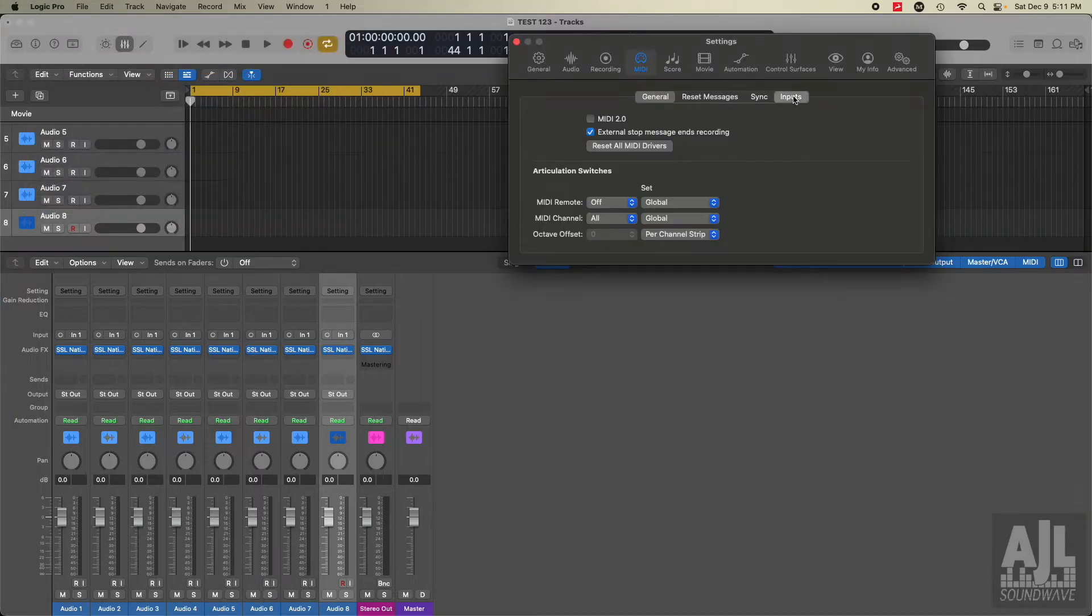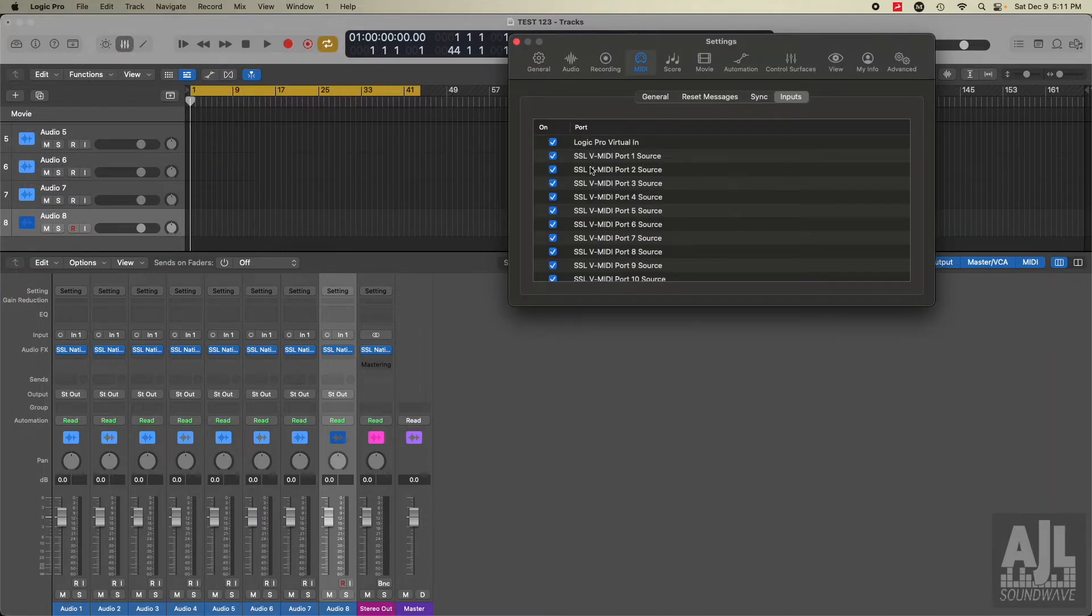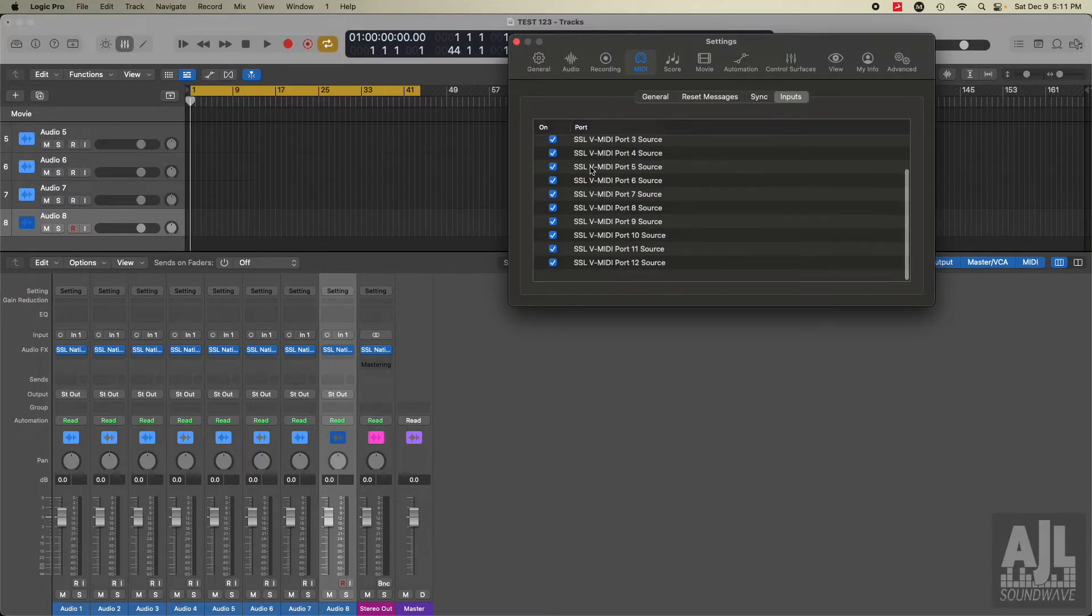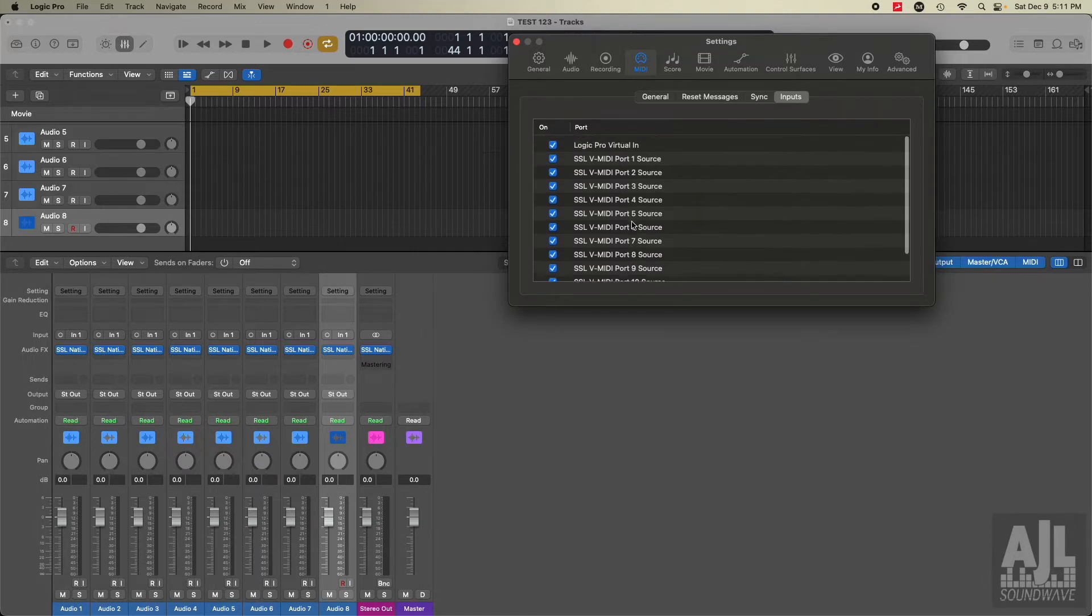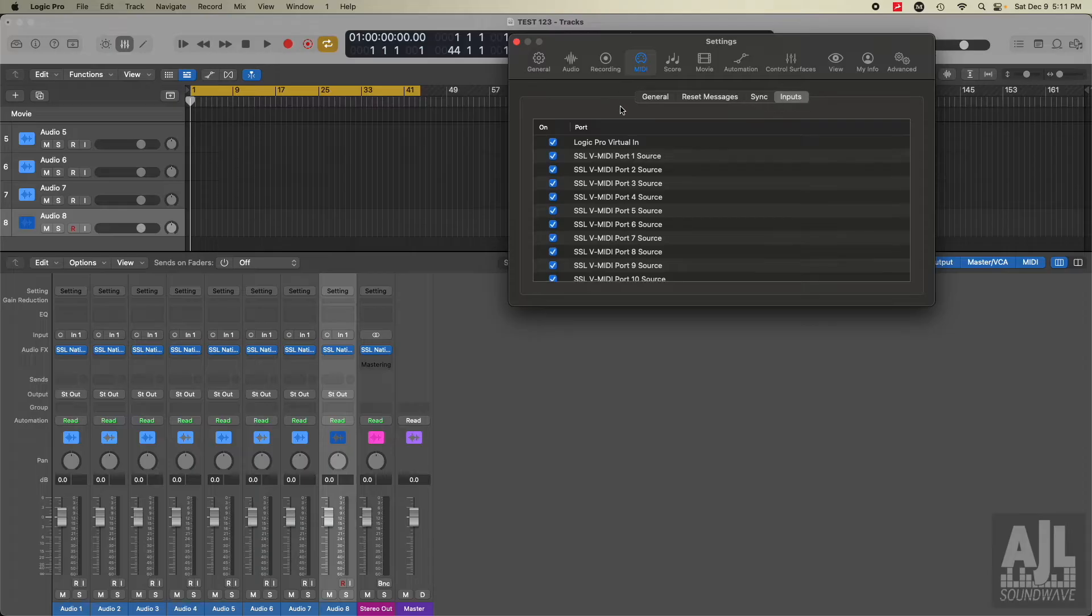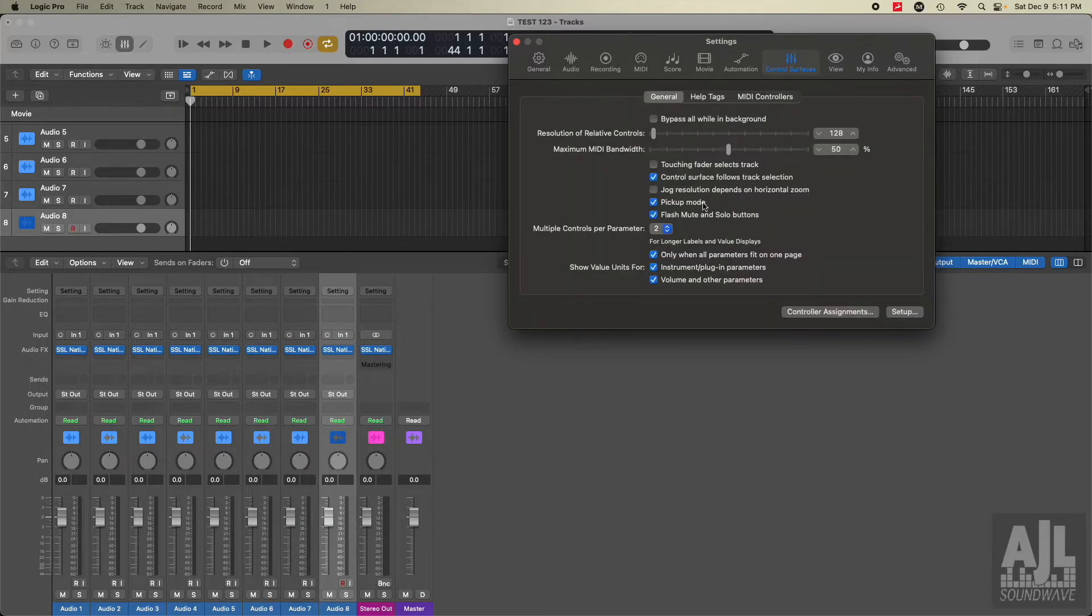I want to verify to make sure my inputs are all there. Looks like they are. A lot of these are just the virtual MIDI ports that's programmed into the software. Let's go to control surface.